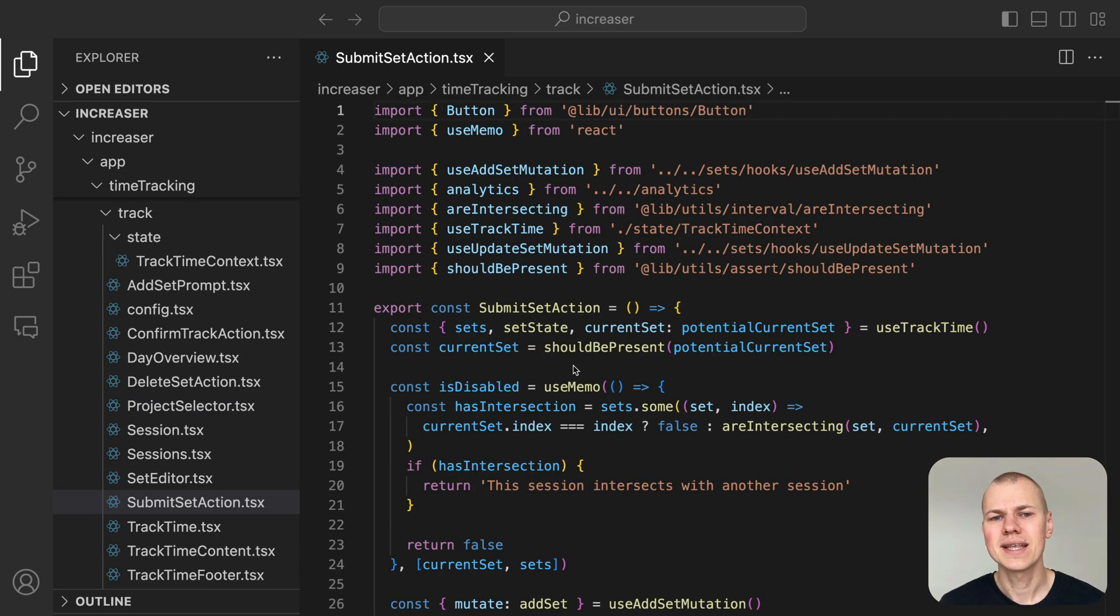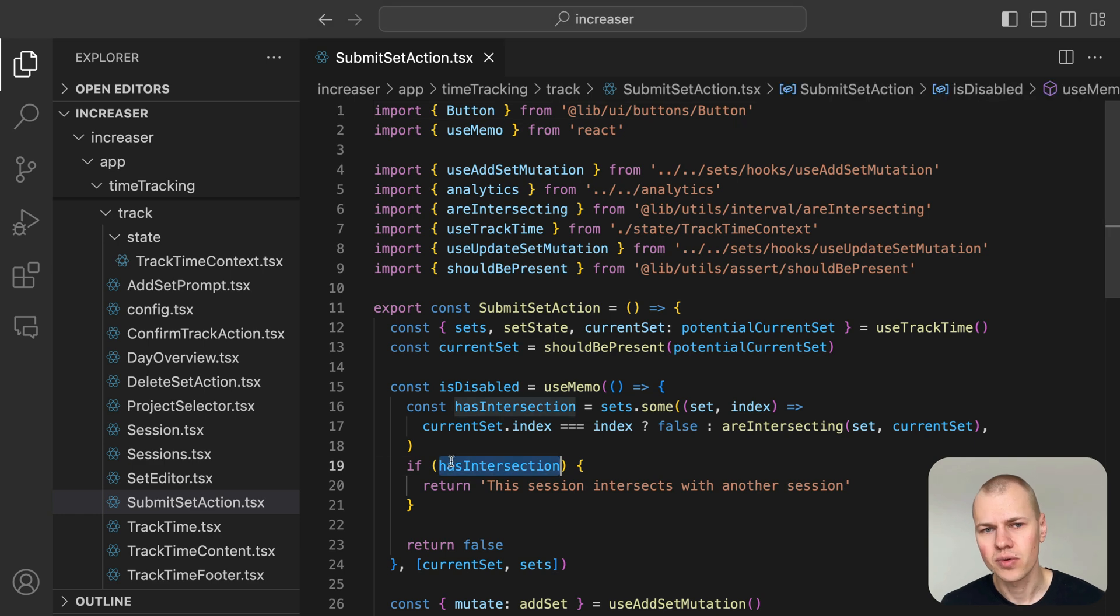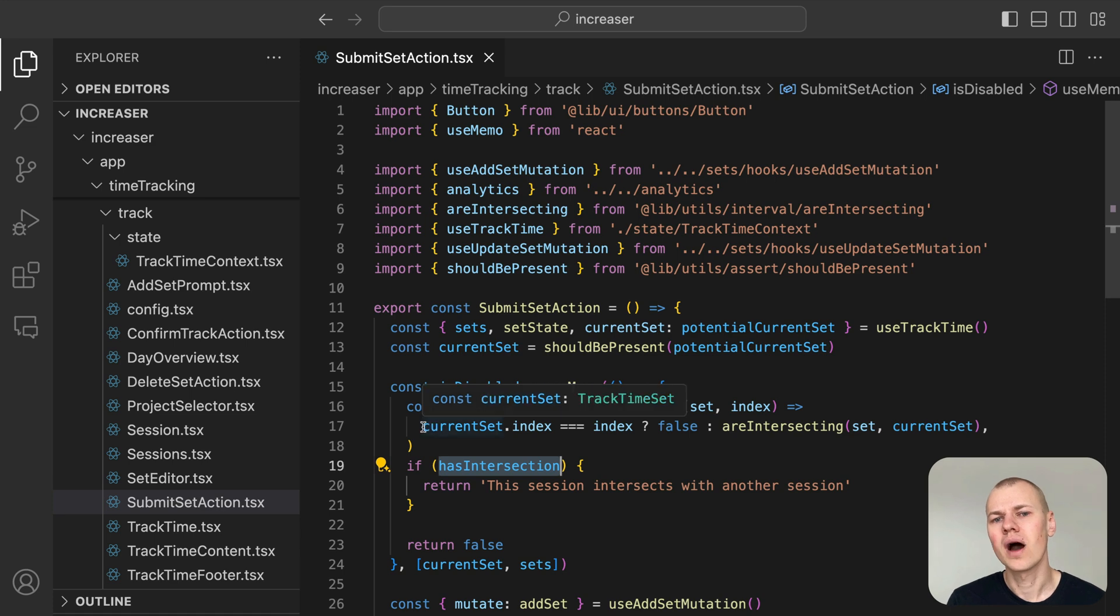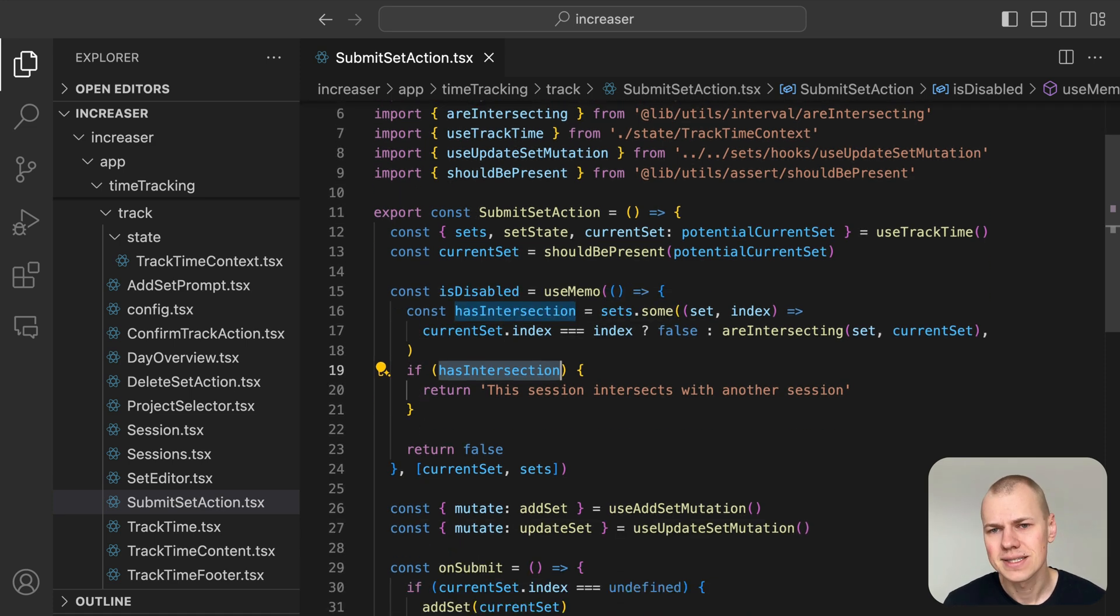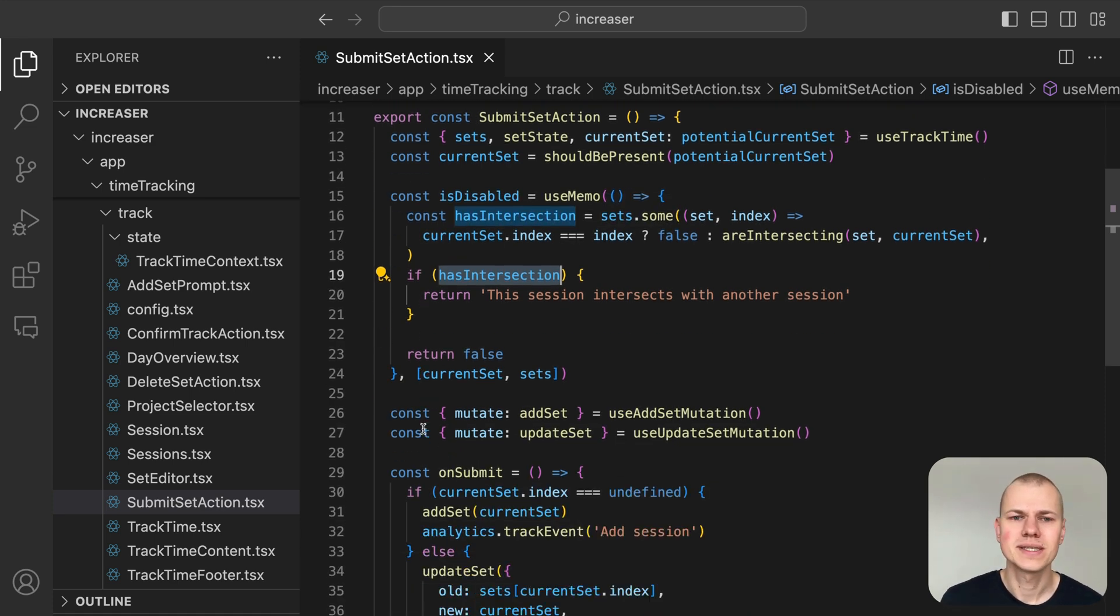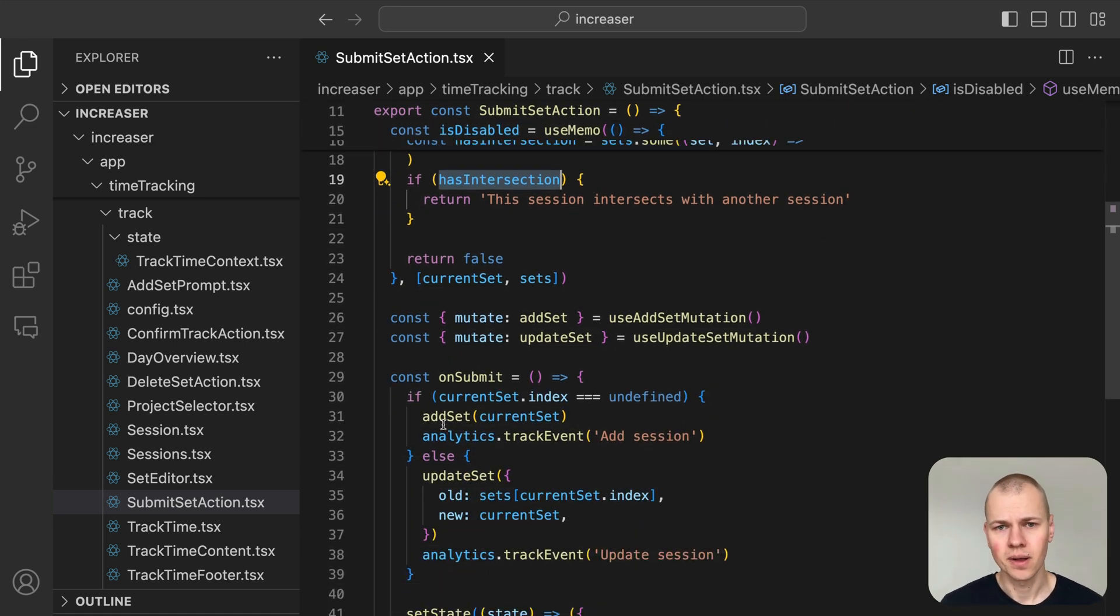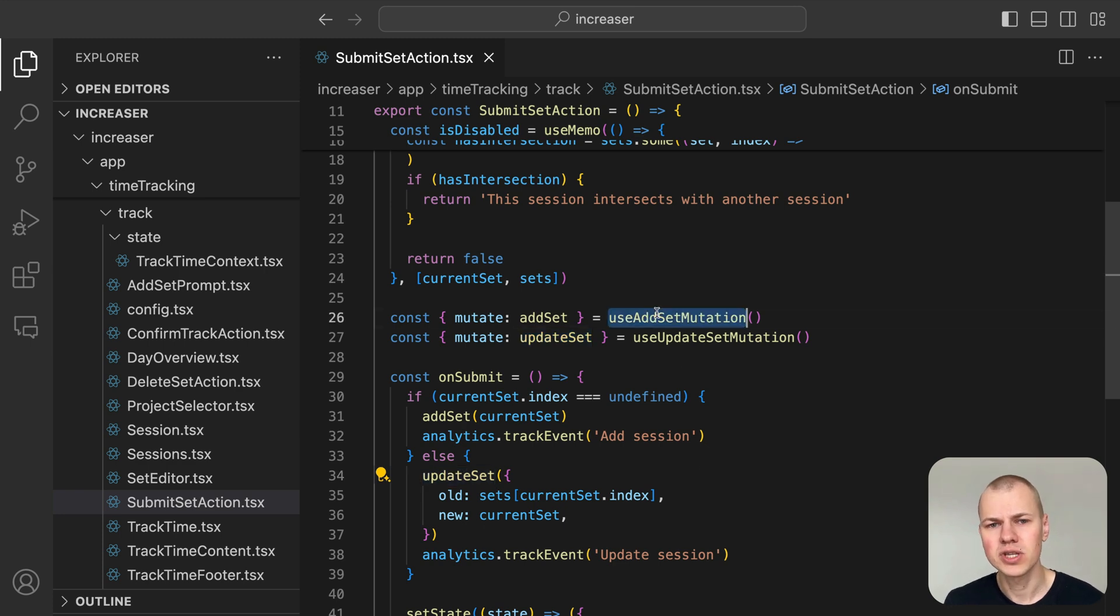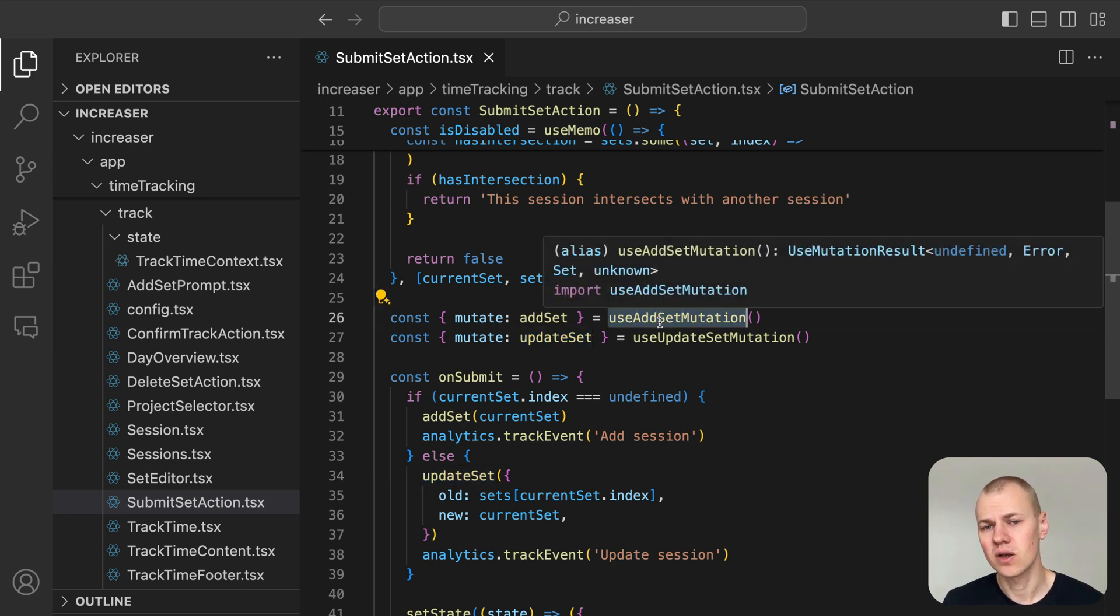The submitSetAction component has a straightforward rule: sessions cannot overlap. Depending on whether the index field is present, we call either the AddSet or UpdateSetMutation. Both hooks follow a similar pattern to the DeleteSetMutation we discussed earlier.